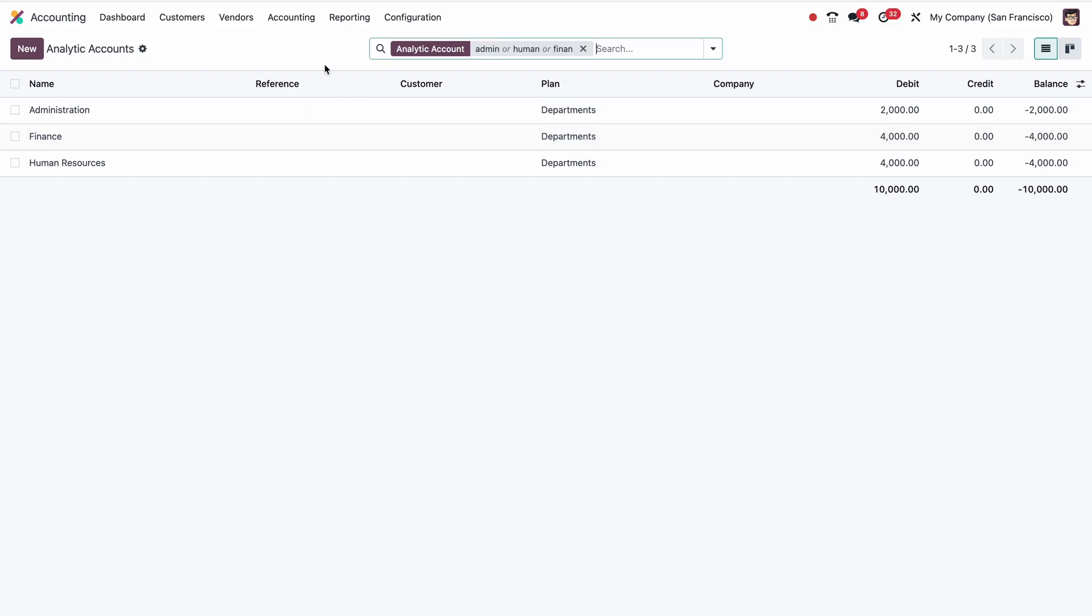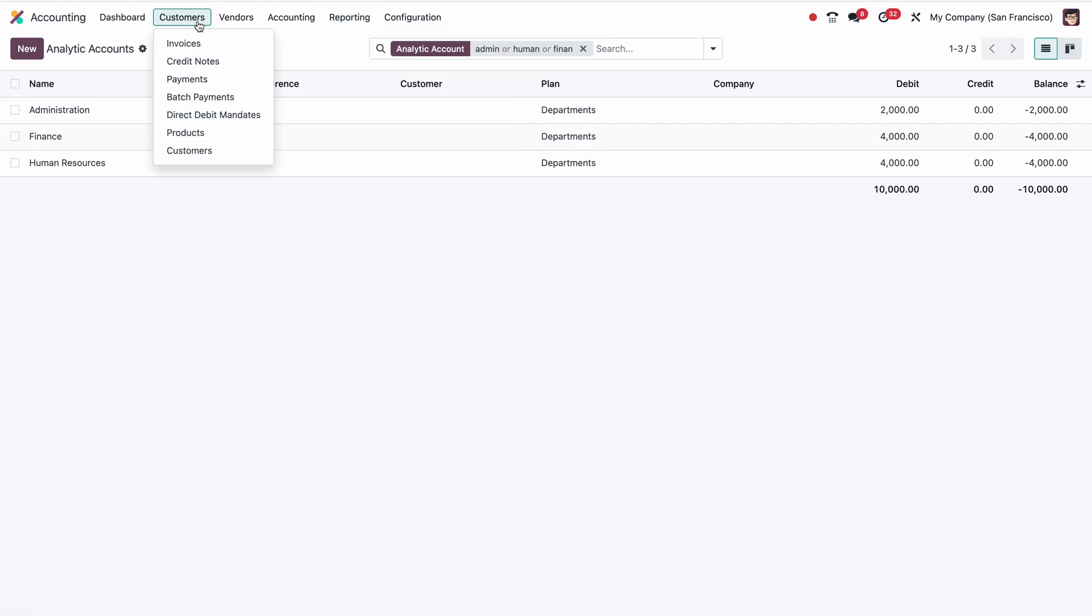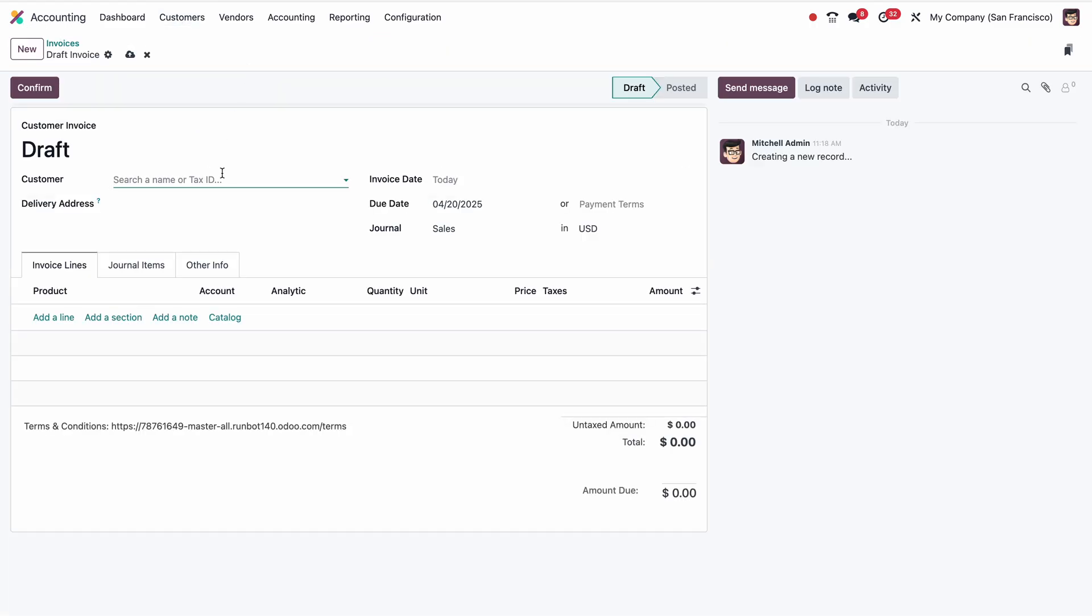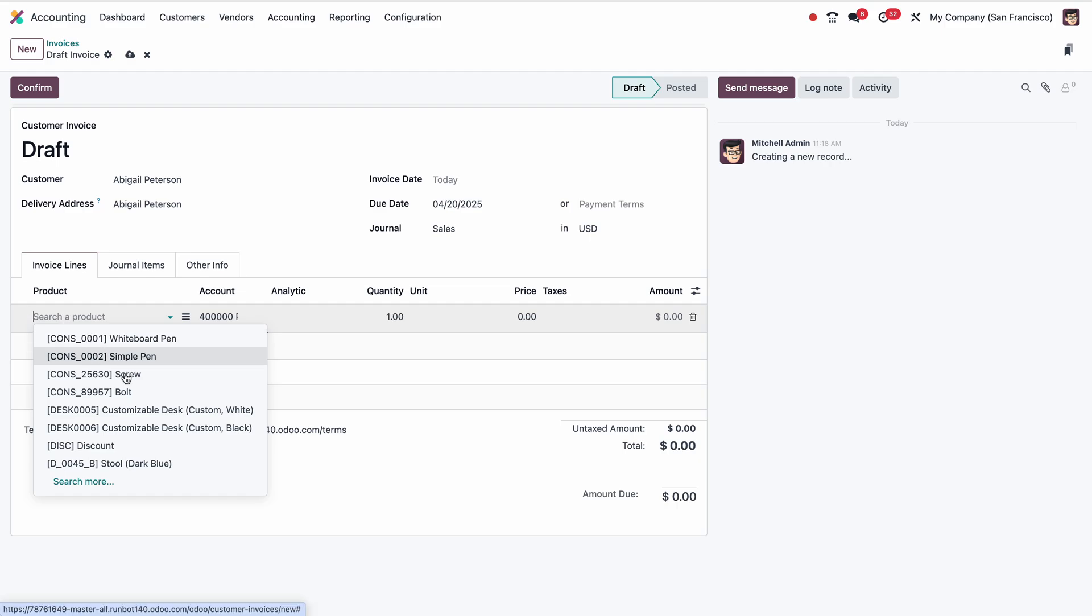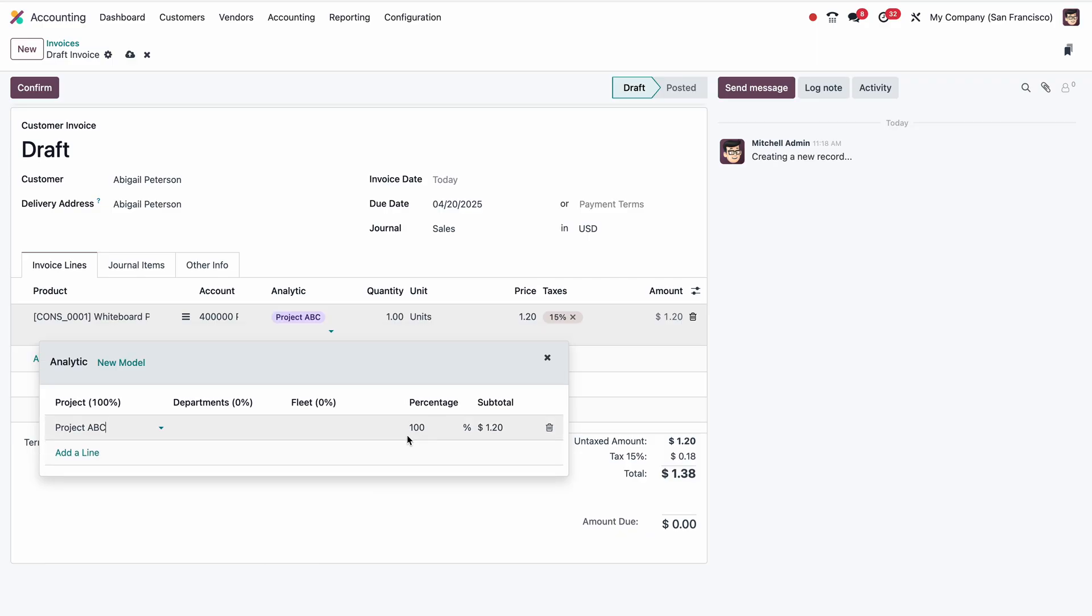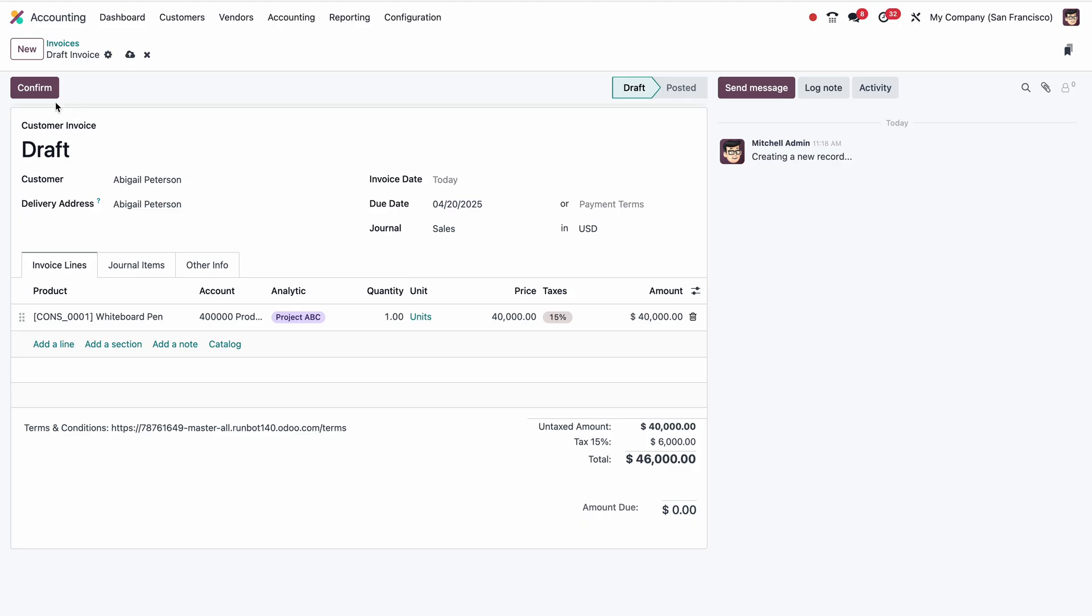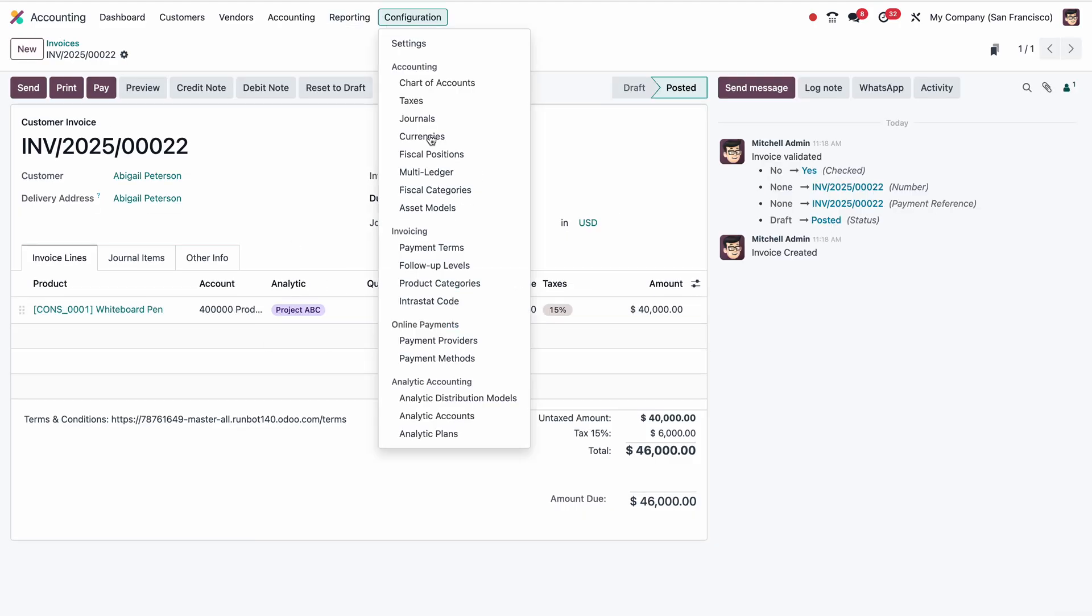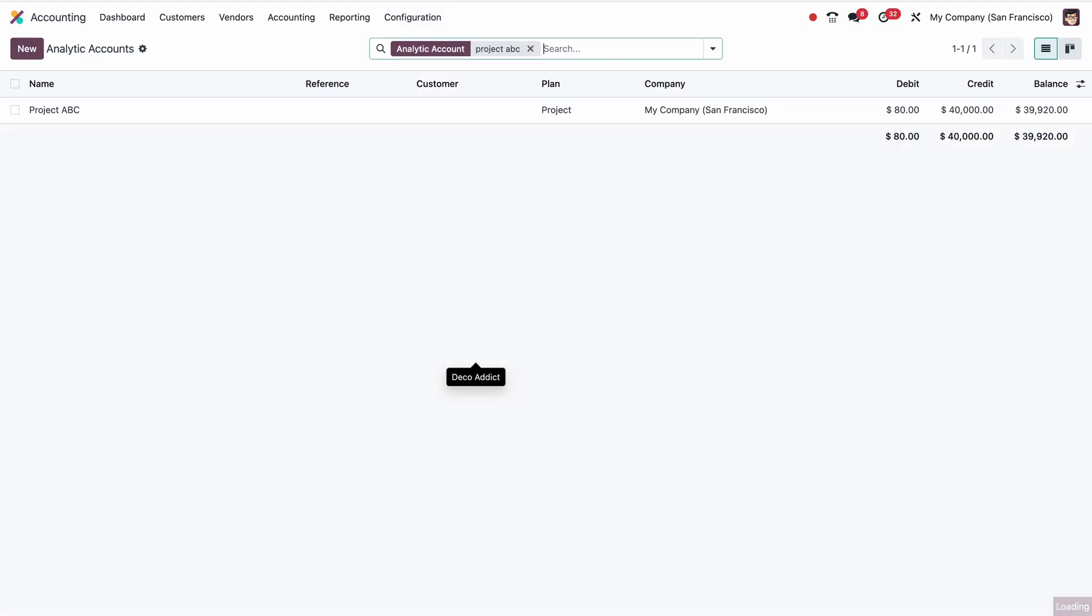The beautiful part is if I want to take the profit and loss, even customer invoices we can do if we are invoicing to a project. Let me create one invoice for a project. Here I'm adding one of the project products. Our project is ABC, 100%, and the amount will be $40,000. Then confirm. Now this revenue is allocated for the project.